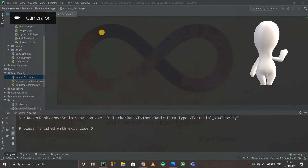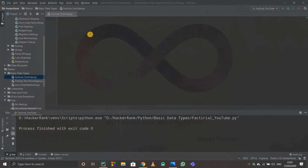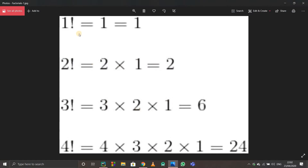Hello guys, in this video we are going to see how to print the factorial of any number. If you are new to coding, printing the factorial of any number is a really basic thing, but you need to understand the logic behind it instead of just cramming the code — there's no point in that.